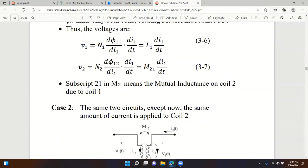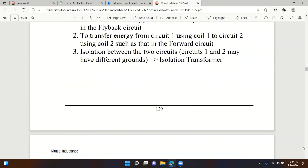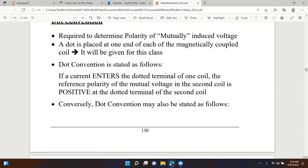Self-inductance is due to its own current, so V1 equals L1 dI1/dt. Mutual inductance is caused by a different current: V2 across the second coil is M21 dI1/dt, not dI2. The same effect applies in reverse - self-inductance on coil two and mutual inductance on coil one. Any questions on this summary?